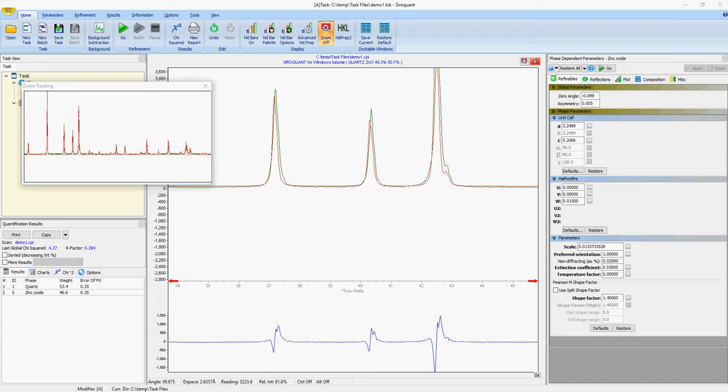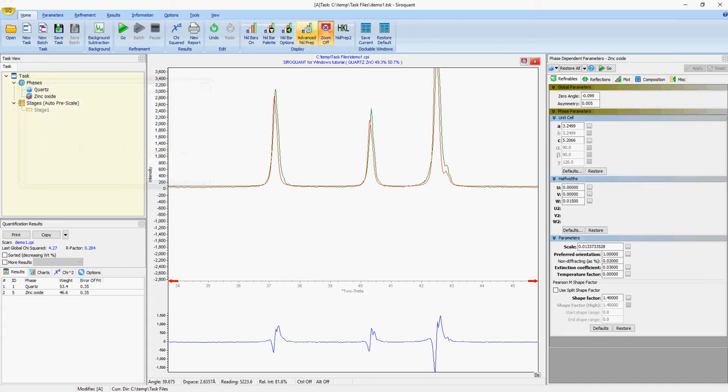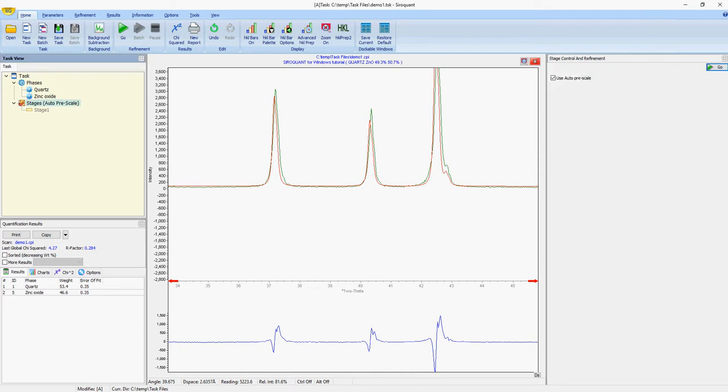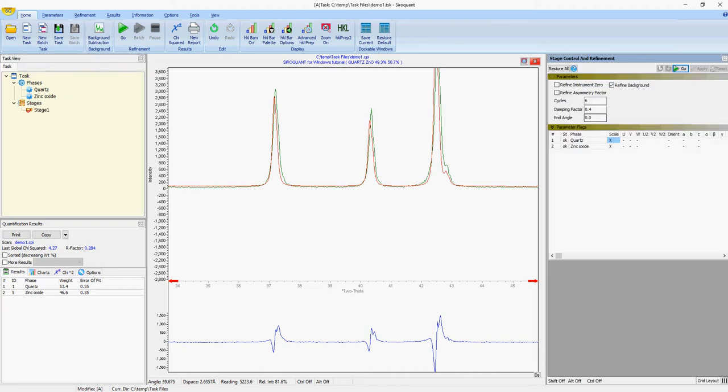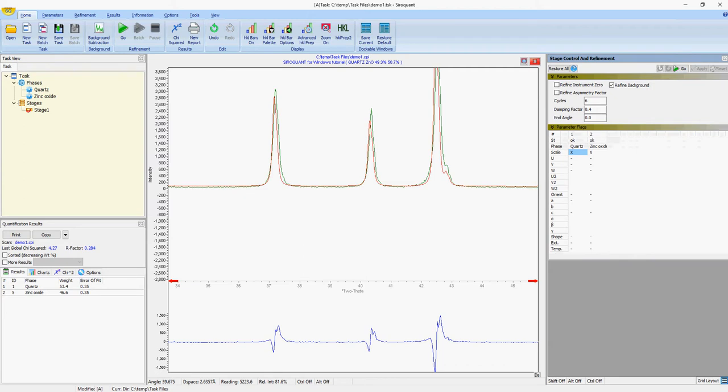A couple of other points to note: when you want to start refining the individual parameters of each phase, you click on the stages box and unclick the auto prescale, and this will show you the different refinable parameters for each of the phases. Another neat little trick is that by clicking this grid layout button, you can change from a vertical to horizontal orientation, so depending on how many phases are in your scan or how you've got your monitor set up, you may want it vertical or horizontal.